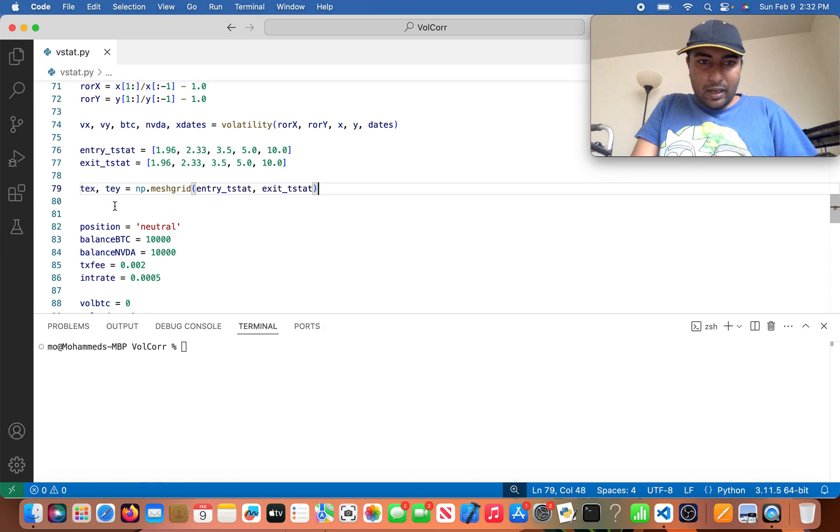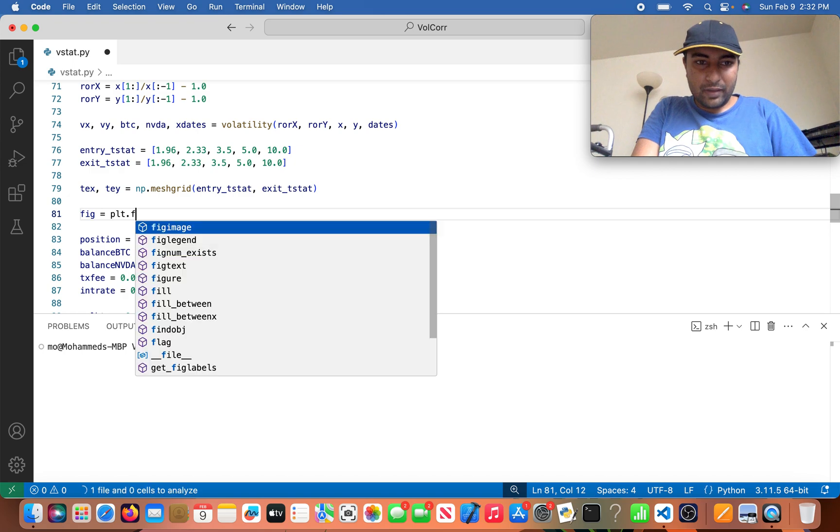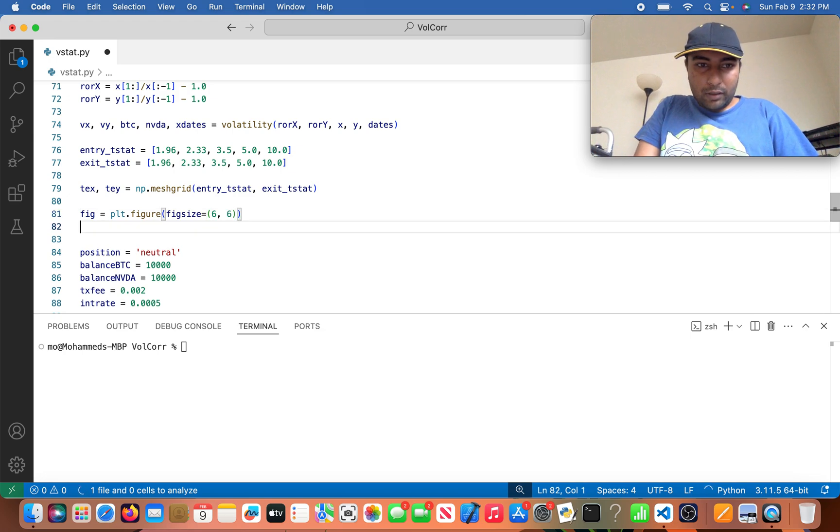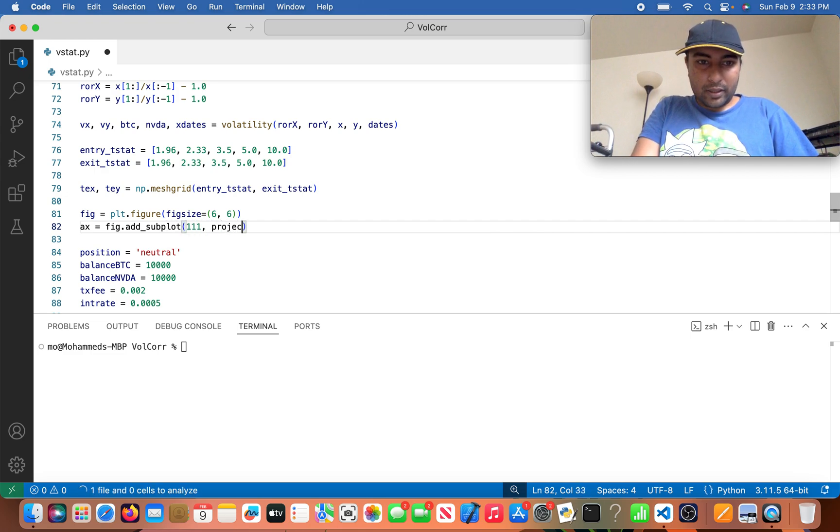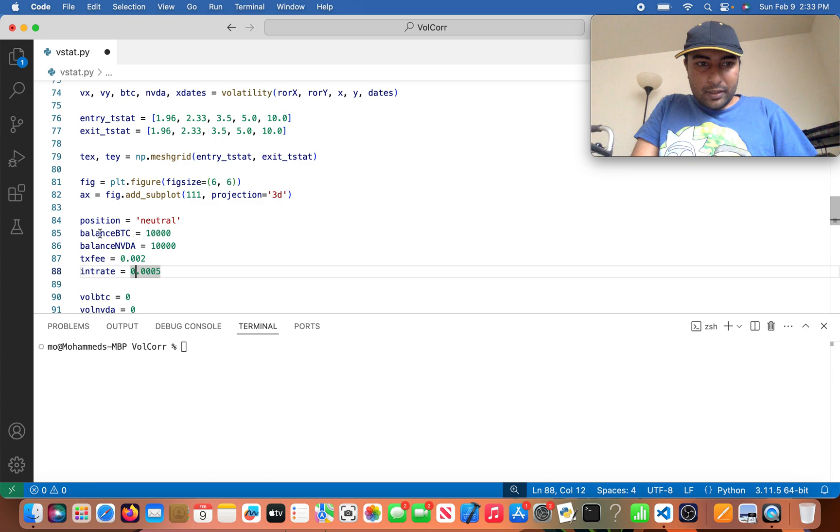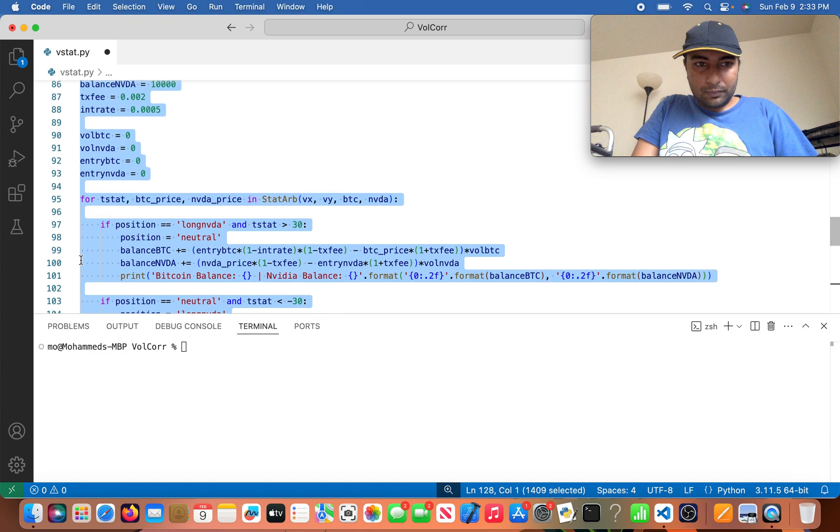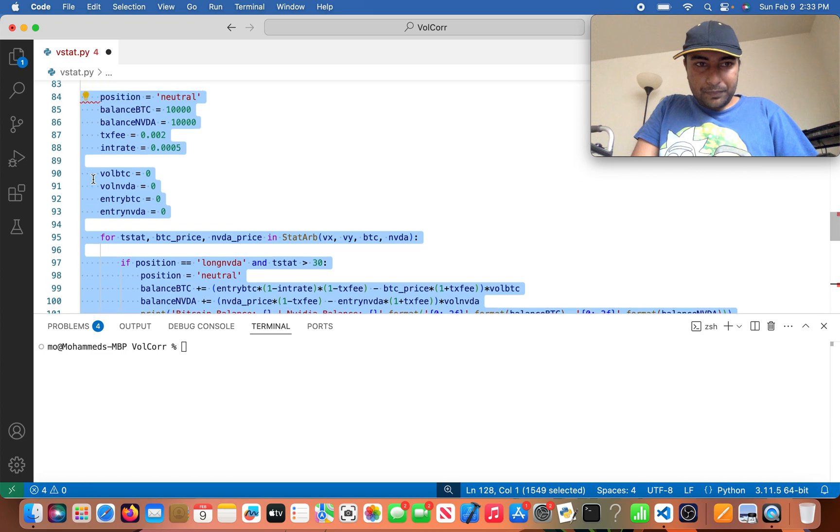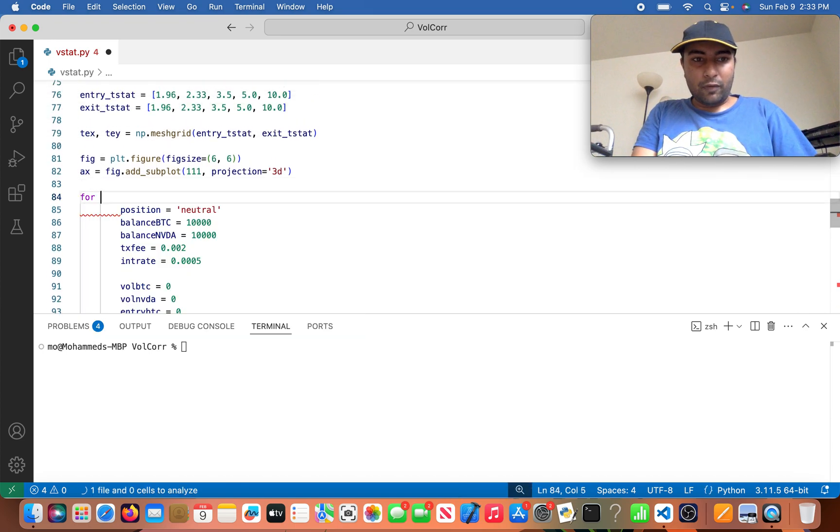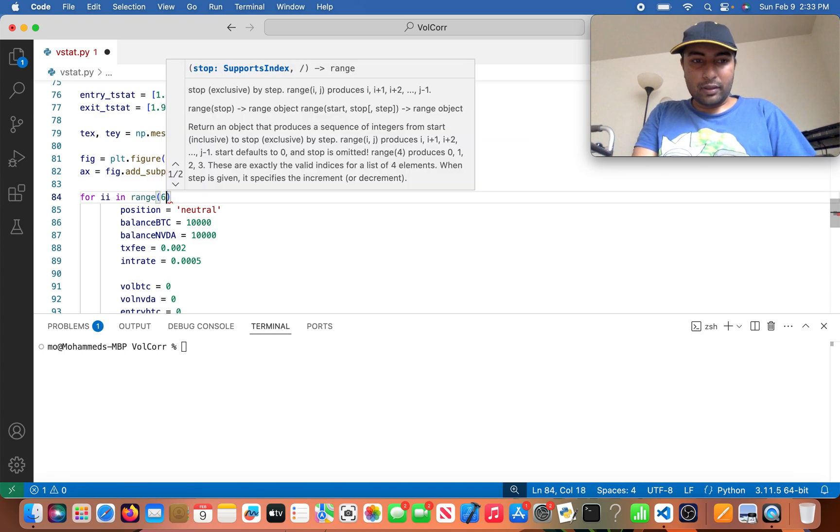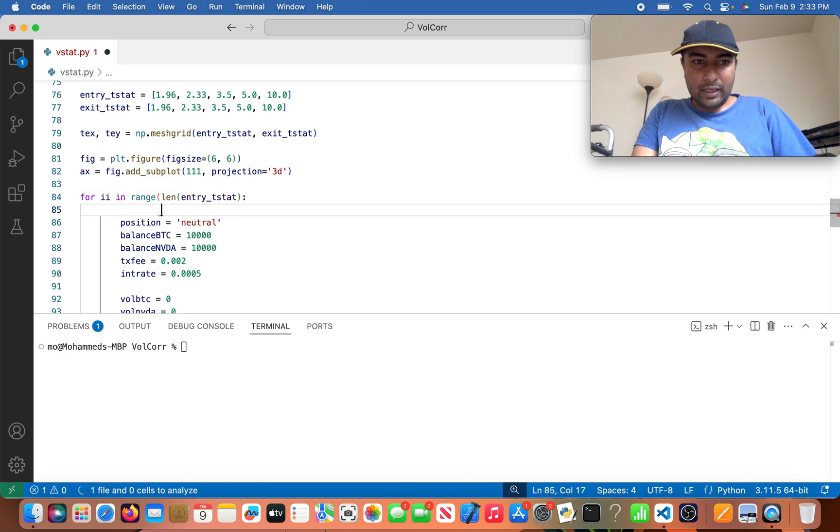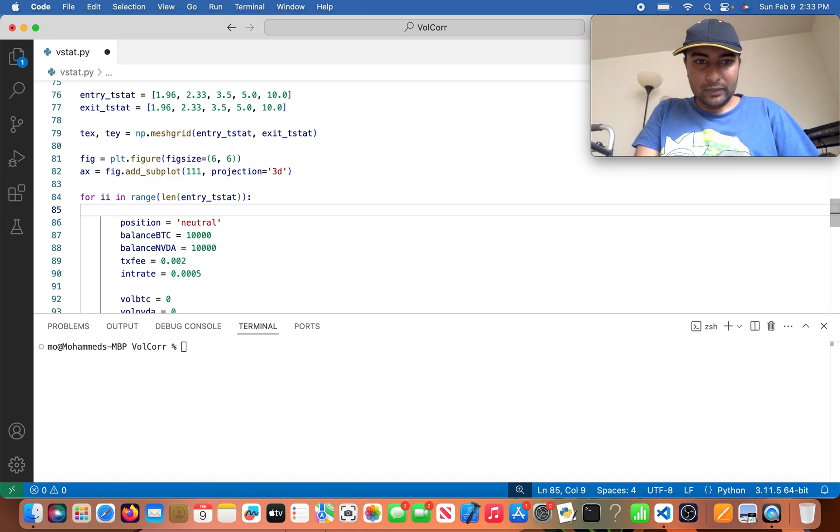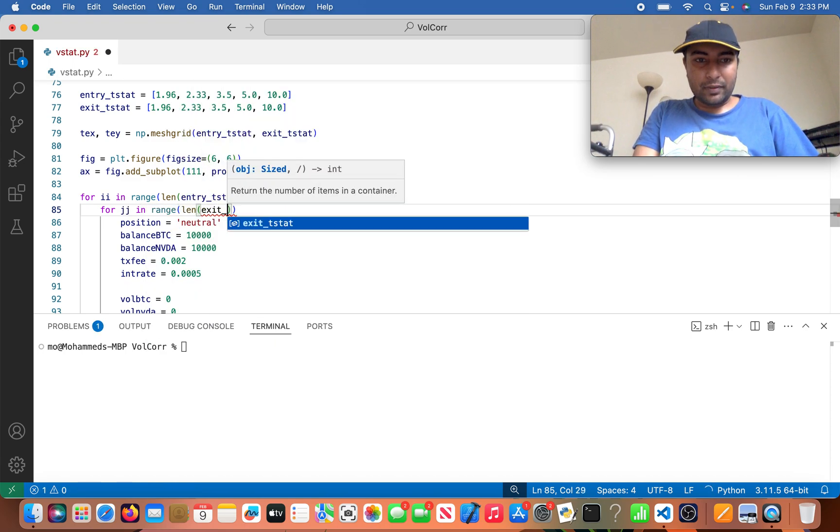So now that I have that, I'm going to define a figure, so it's going to be plt.figure, figsize equals 6 by 6. And then I'm going to do ax equals fig.add_subplot(111) and projection equals 3d. And now what I'm going to have to do is create an extra loop. I think it's going to be a double tab actually. Yeah, I need to create two for loops outside of this.